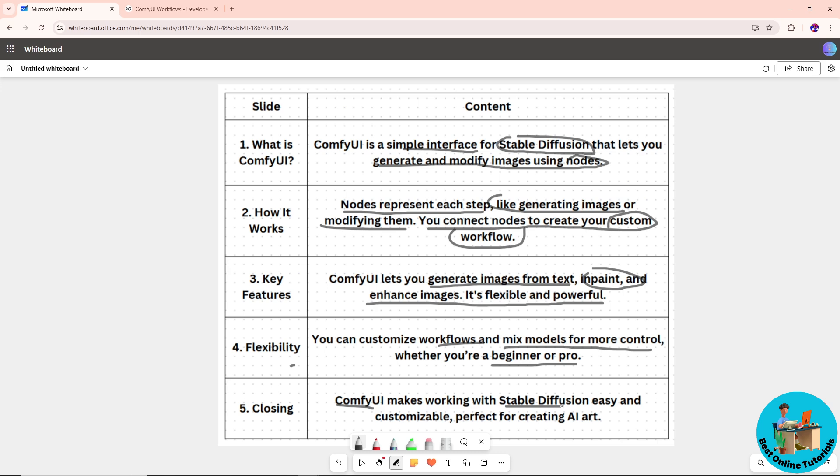to use Stable Diffusion because it's customizable and perfect for creating AI art.